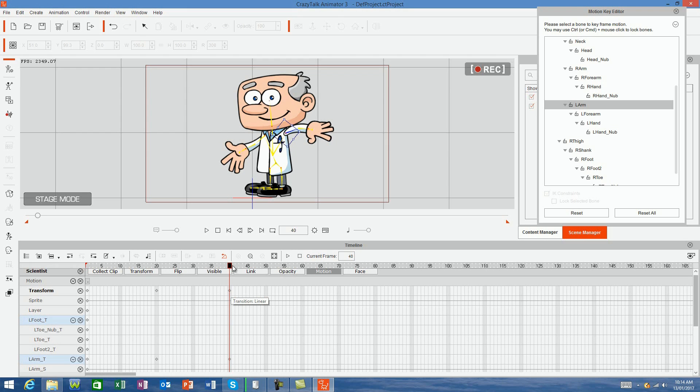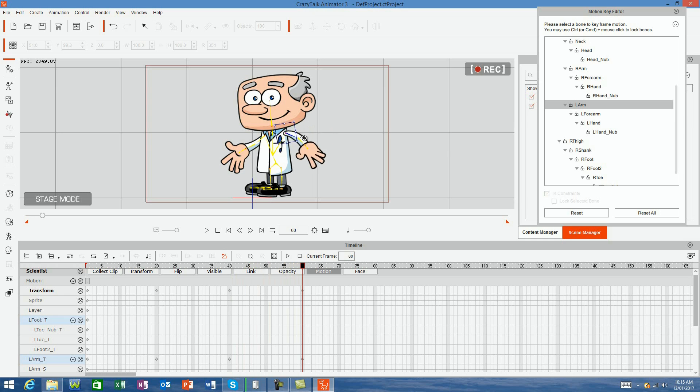So from frame 1 to 20, he will raise his arm, and from frame 20 to 40, the arm will hold position. Then at frame 60, I can make him put his arm down again by changing its position and a keyframe for the new arm position is automatically added to the arm's timeline.